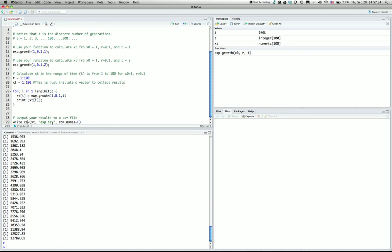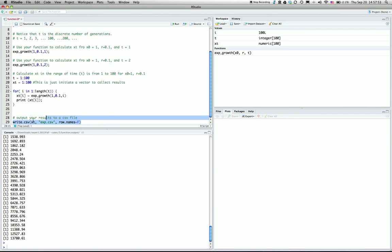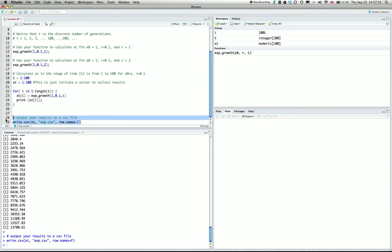For output, I use the function write.csv with xt. Remember, all functions should use a pair of parentheses. And the file name—I don't want to have the row names, so I remove the row names.